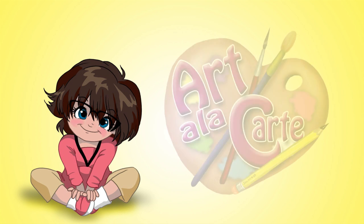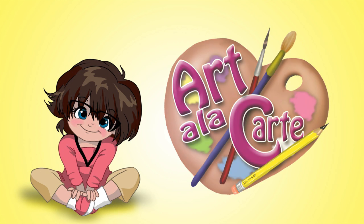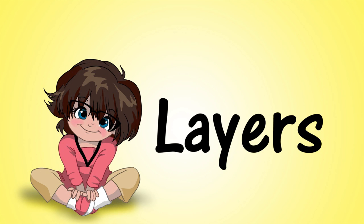Hey everybody, welcome back to Art de la Carte. In today's episode of Digital Drawing 101, we're going to be talking about probably the most important tool in drawing digitally, and that is layers.